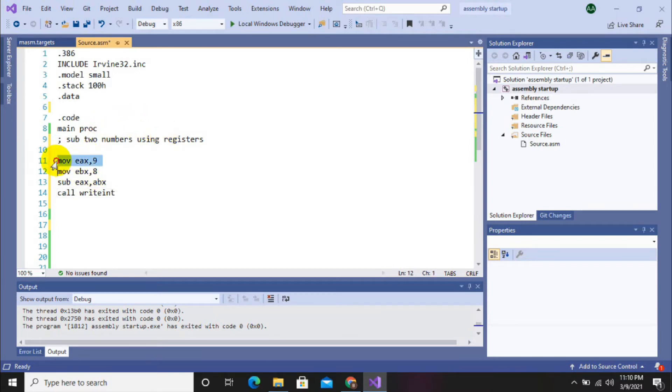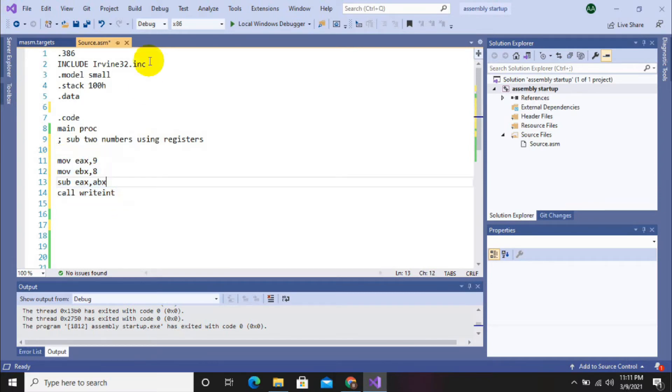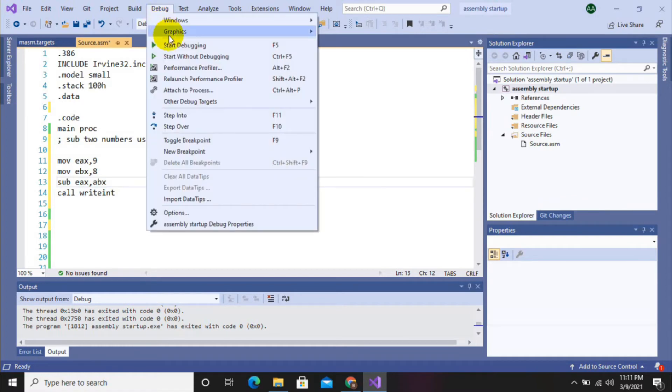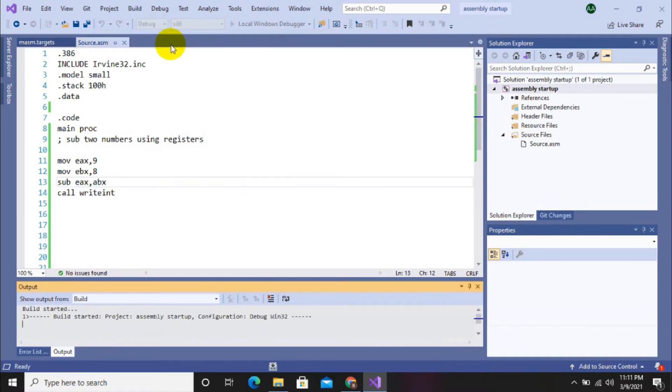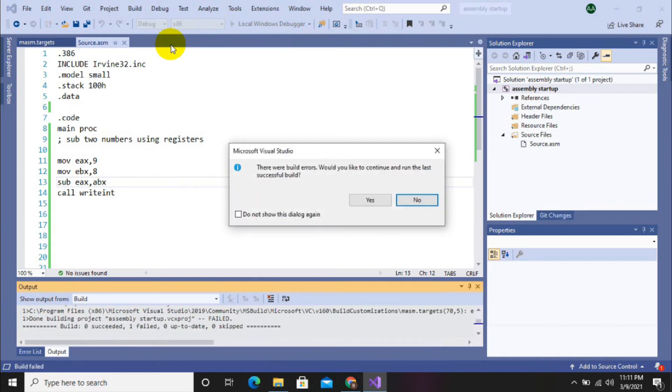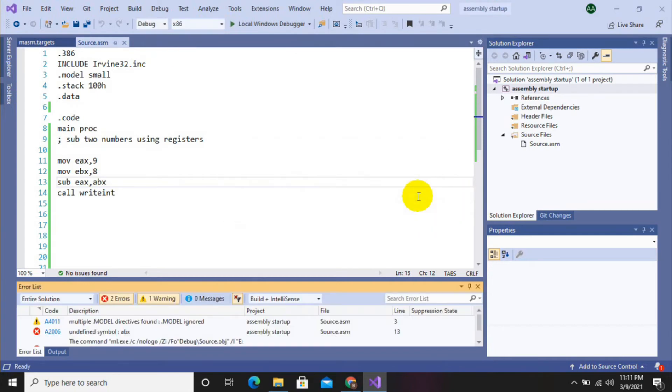So let's check our program and now go for debugging. Here we have an error in our program, so let's check where we have the error.